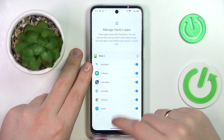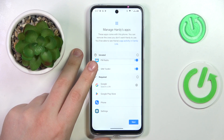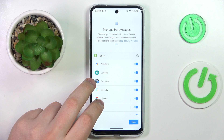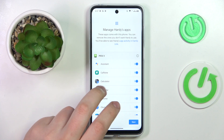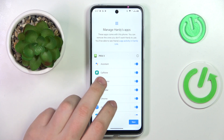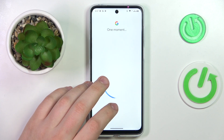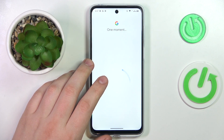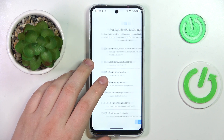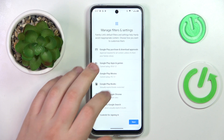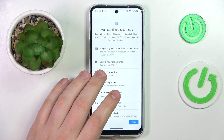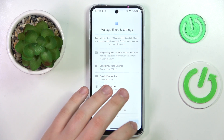Here you can turn off some apps and restrict access for your child, but you can also do this later on. If you'd like to finish the setup sooner, you can skip this step. The same applies for filters, settings, and age restrictions management.